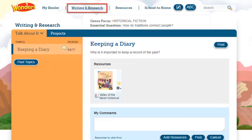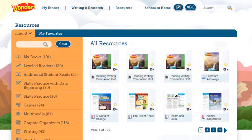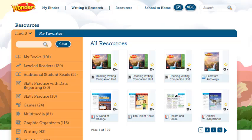Writing and Research is where you participate in Talk About It discussions with your class, as well as project team discussions. The Resources page contains the resource library, including items marked as favorites.